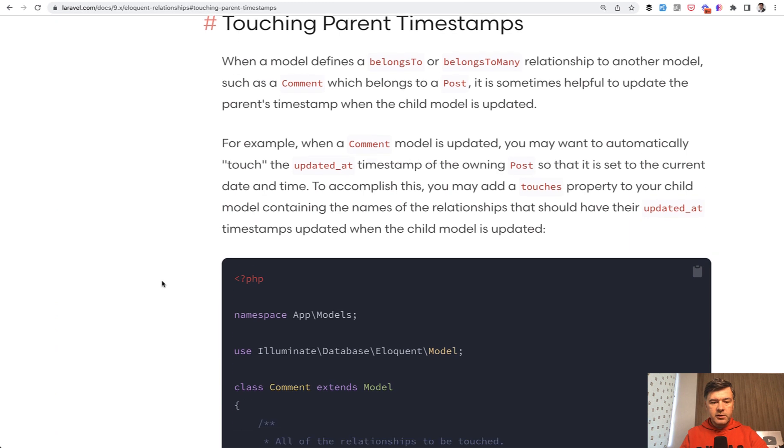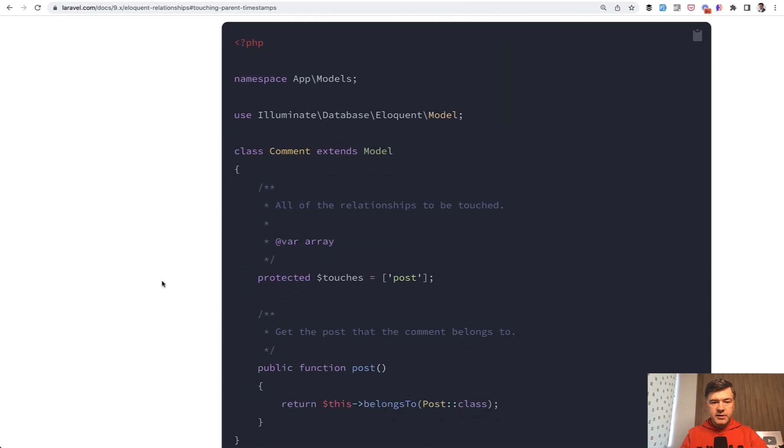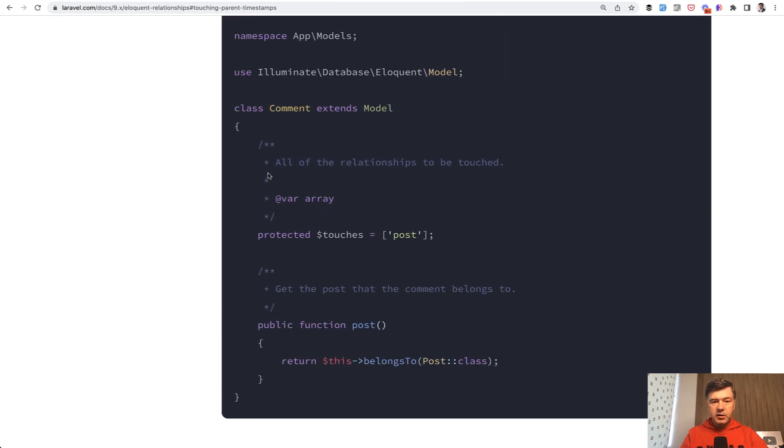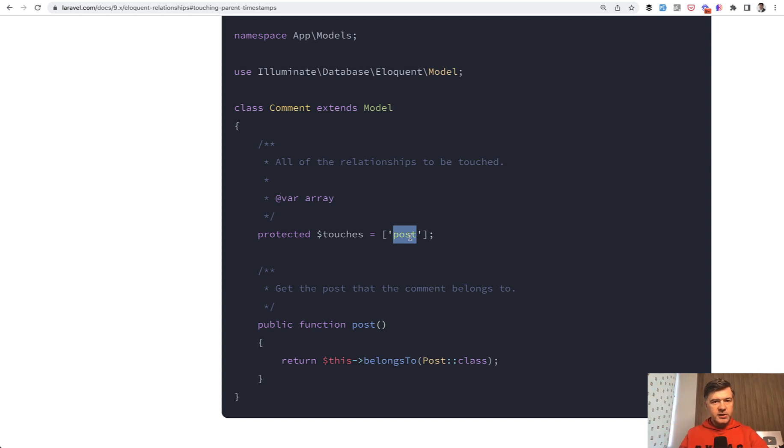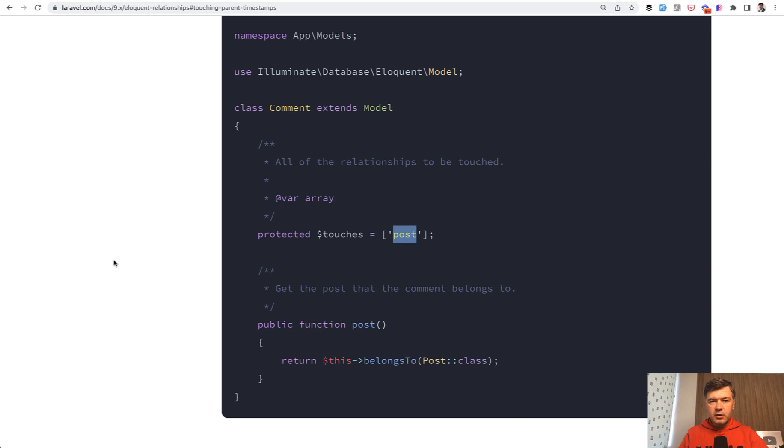In the Laravel docs, the example is this: whenever you update the comment, it touches the post, like the post was updated with the new comment. Sounds like a pretty realistic scenario, right? And then you can order the posts by updated_at, like they were updated with the last comments - pretty typical scenario on forums like Laracast, for example.